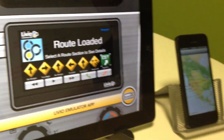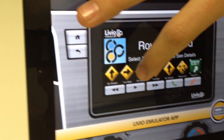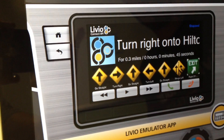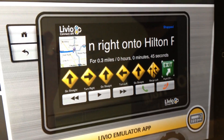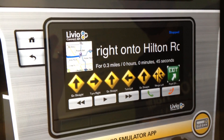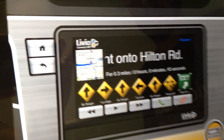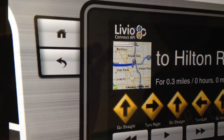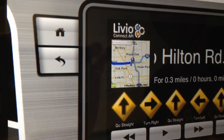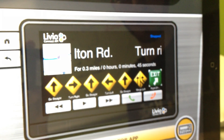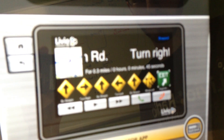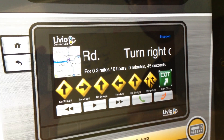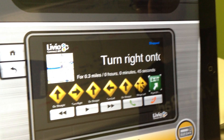Currently, we're using turn-by-turn directions. When we select a piece of the route, it's going to show you a map and some user-readable data about it. You're going to have to go 0.3 miles for 45 seconds to get between those pieces of data.